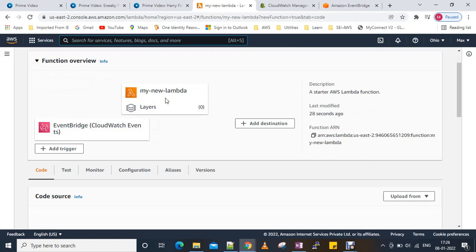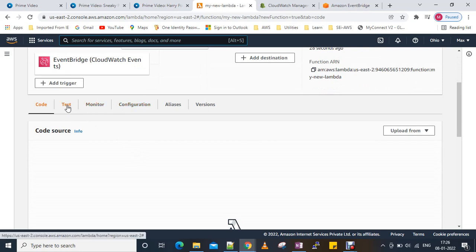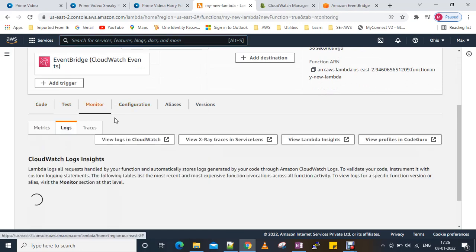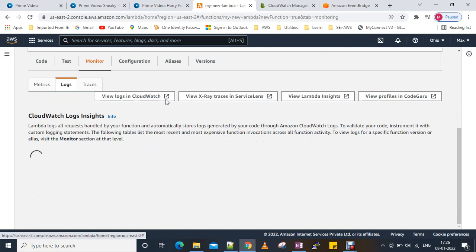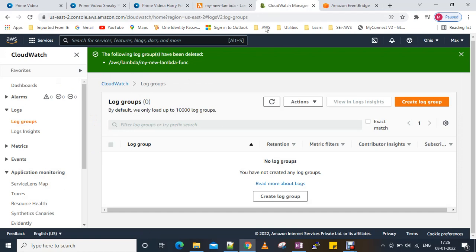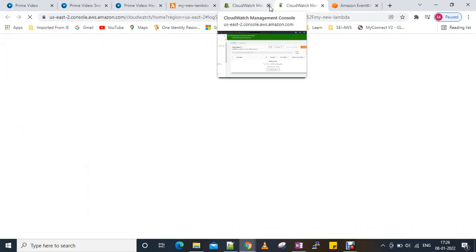You can see EventBridge will trigger our Lambda function. We can go to the Monitor tab and look at the CloudWatch events. Going to CloudWatch — it's already open — we can check the log groups. If the event has been triggered and our code has been called, we should see logs.